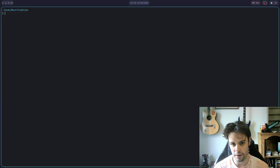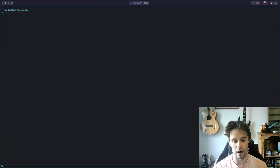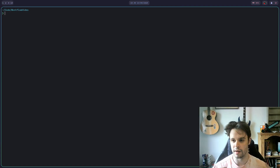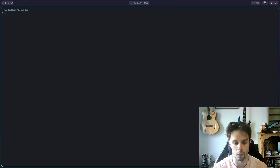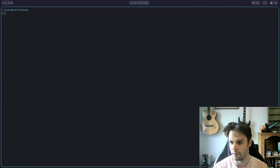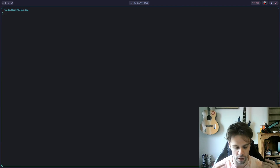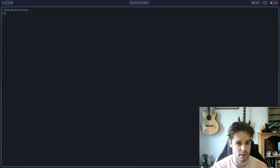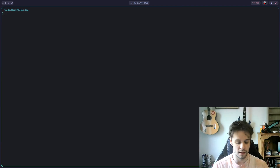Alright, so today's video is going to be about my dev workflow. I'm going to walk you through what I use on a day-to-day basis to get my work done, what I use for projects, what my setup is like, how I use Git, all of it.